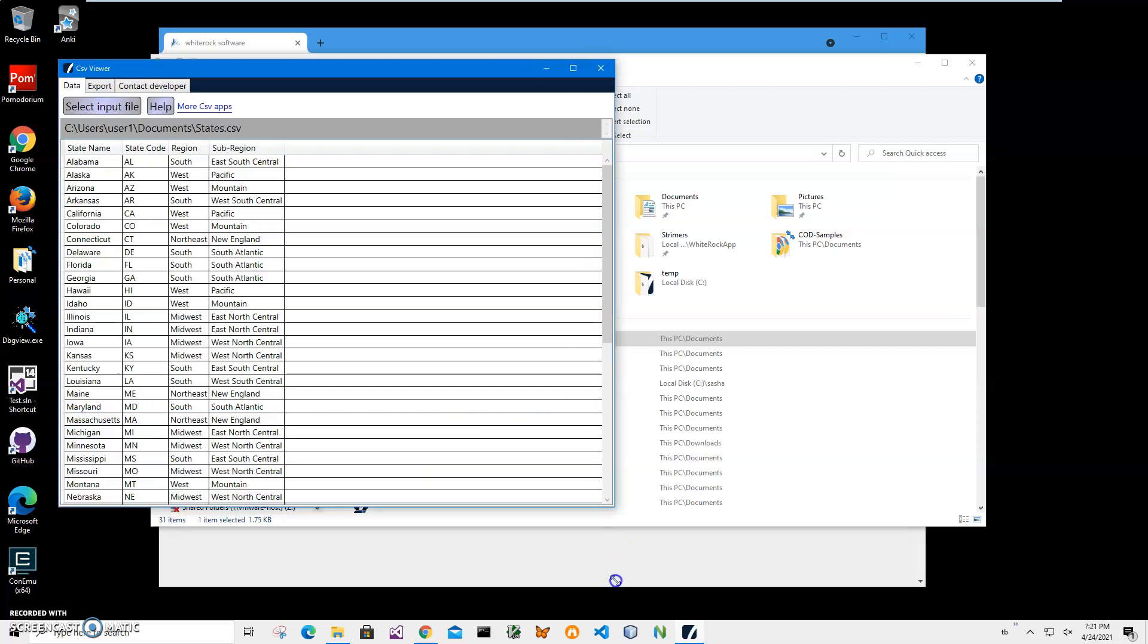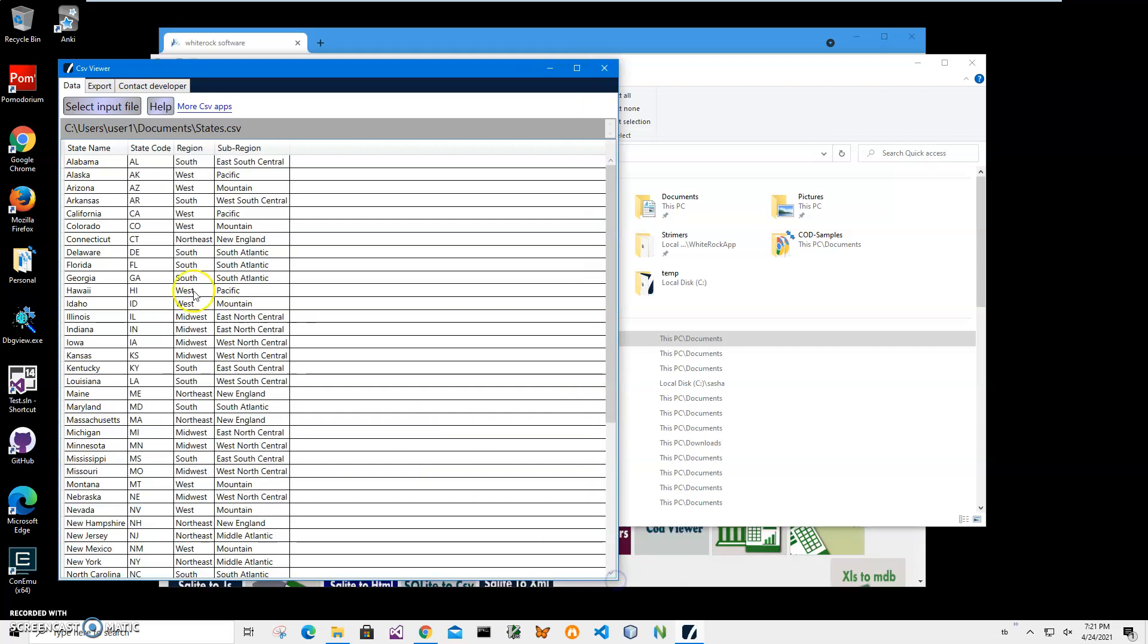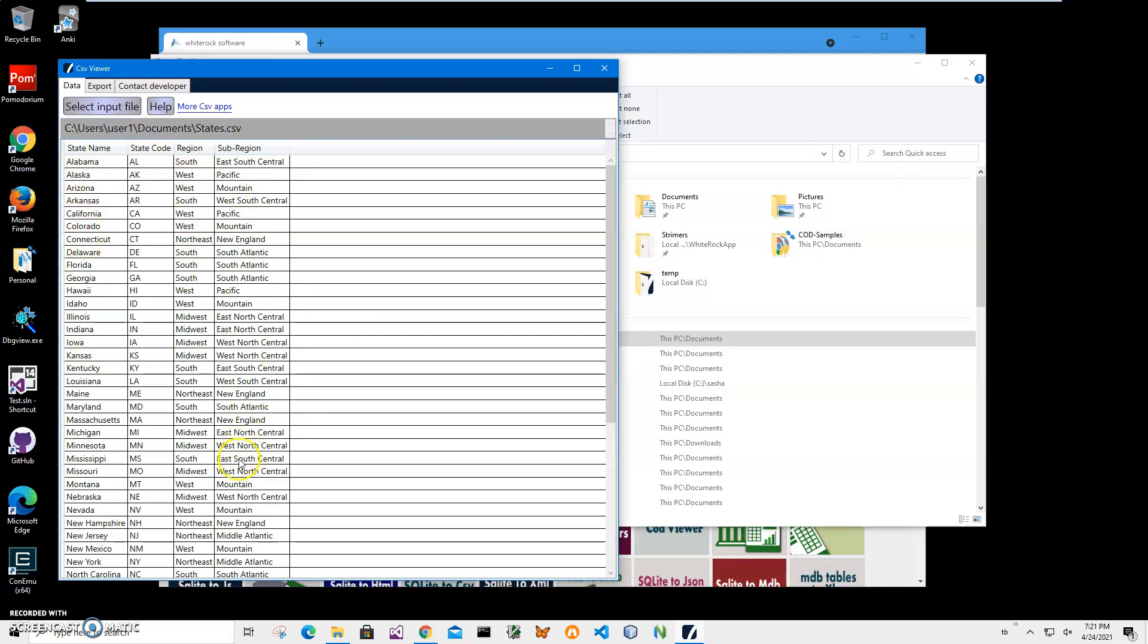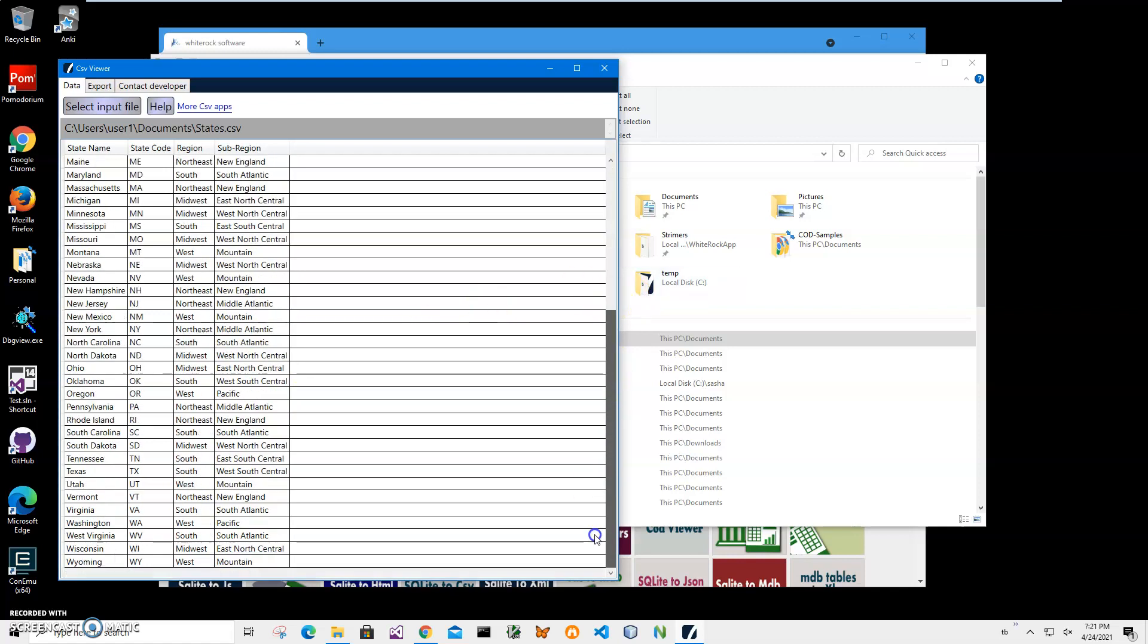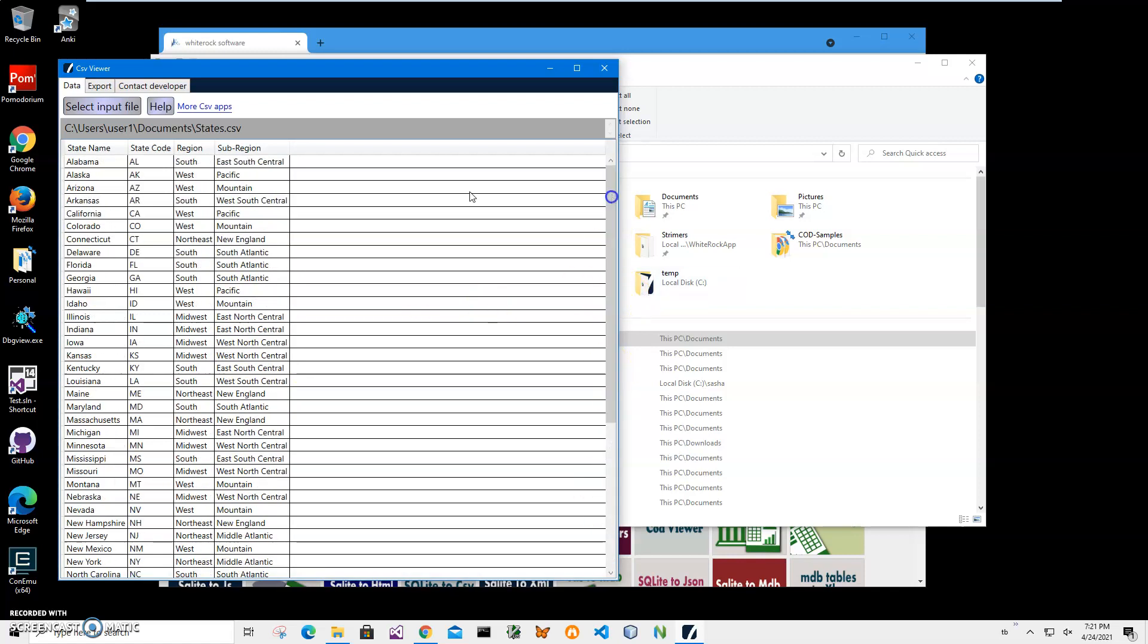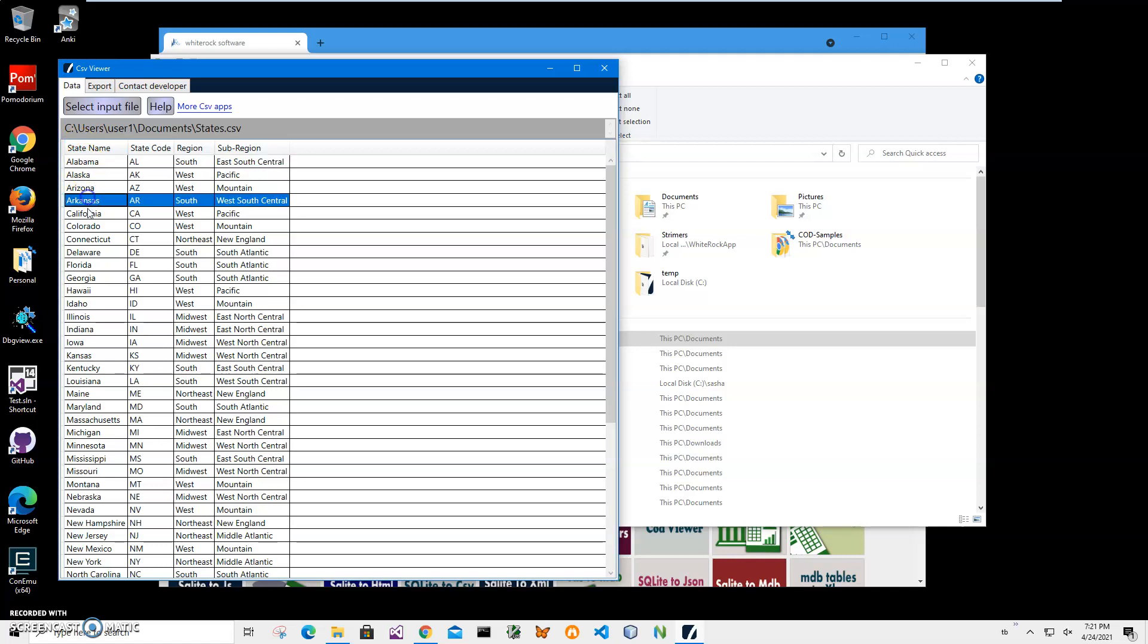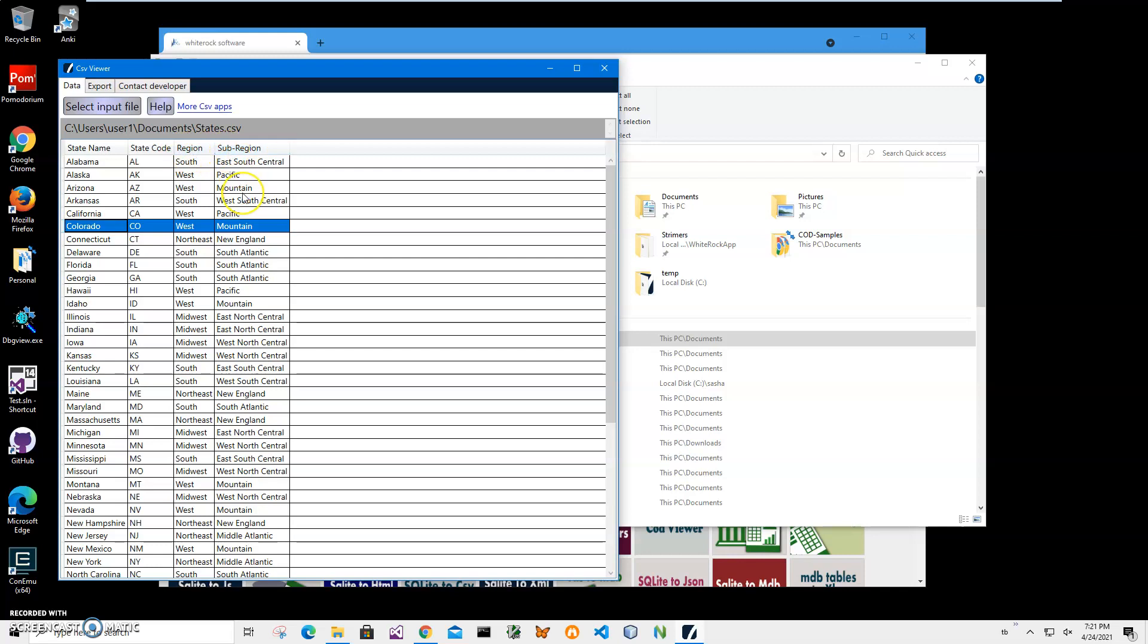It shows what is inside of the CSV file. Inside I have a table with state name column, state code, region, and sub-region columns. I want to create flashcards from here. I will use state name as the front side of the flashcard and state code, region, and sub-region as the back side of the card.